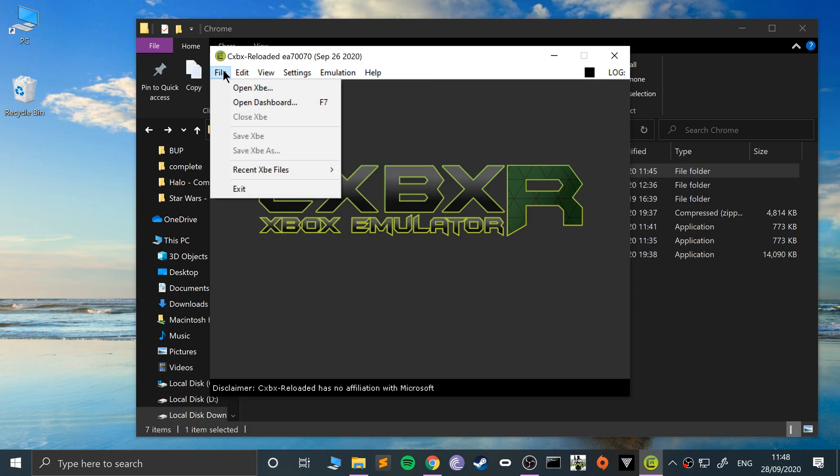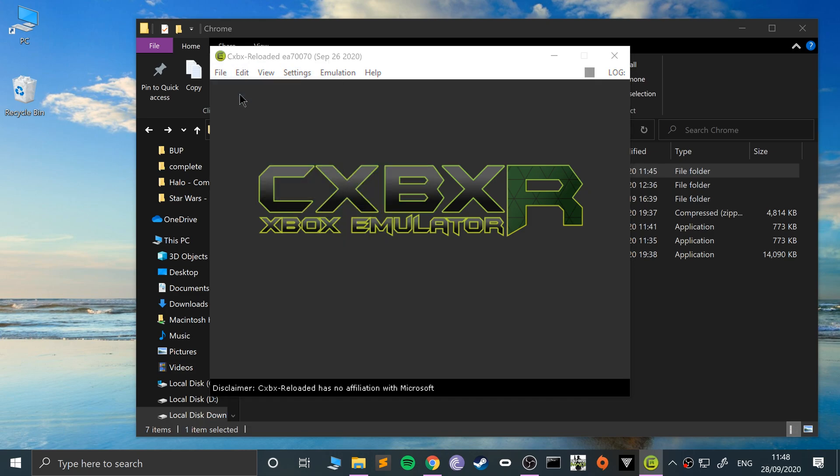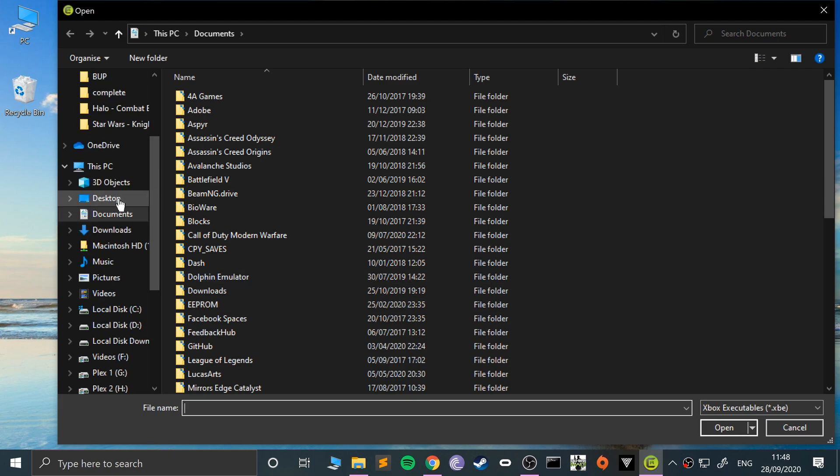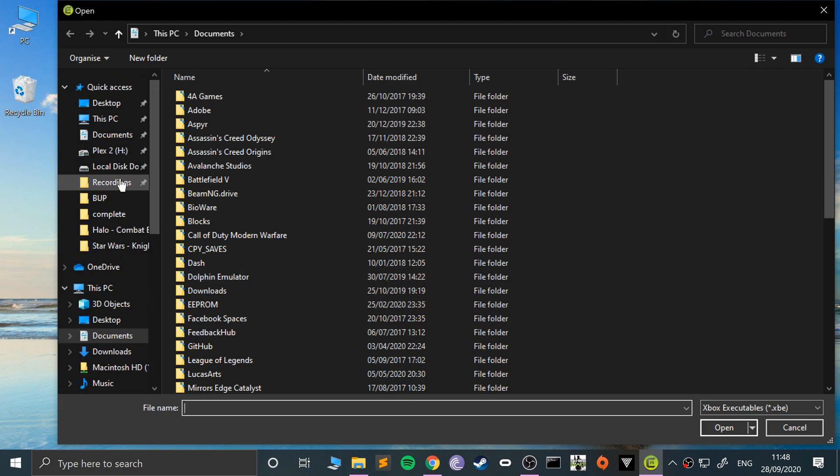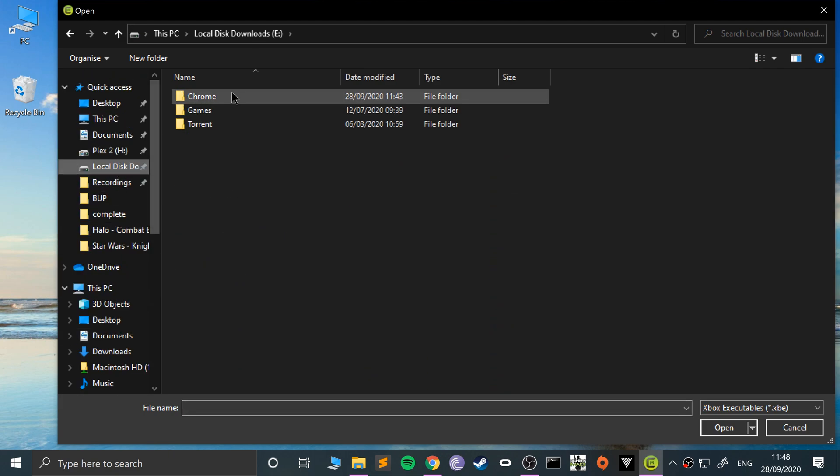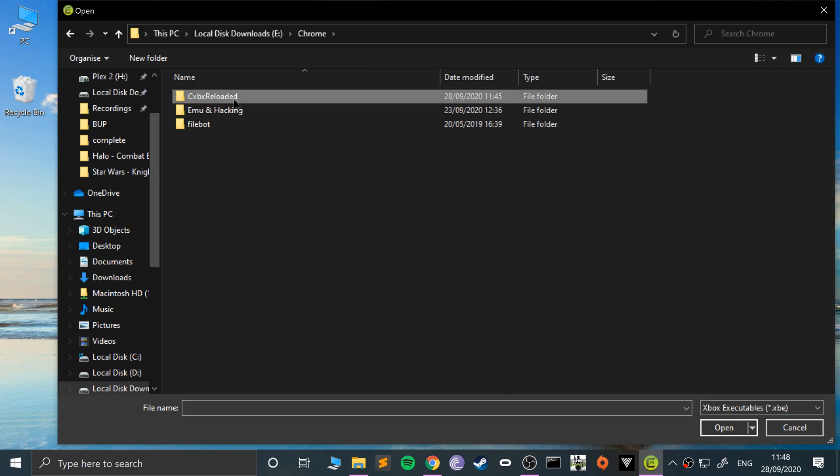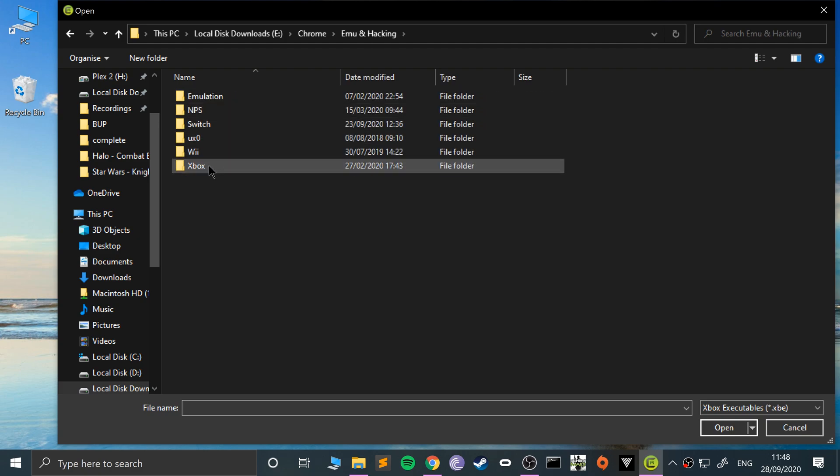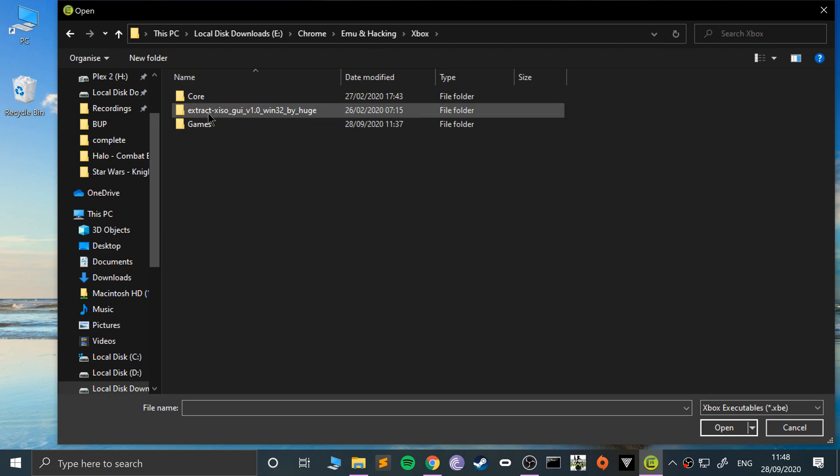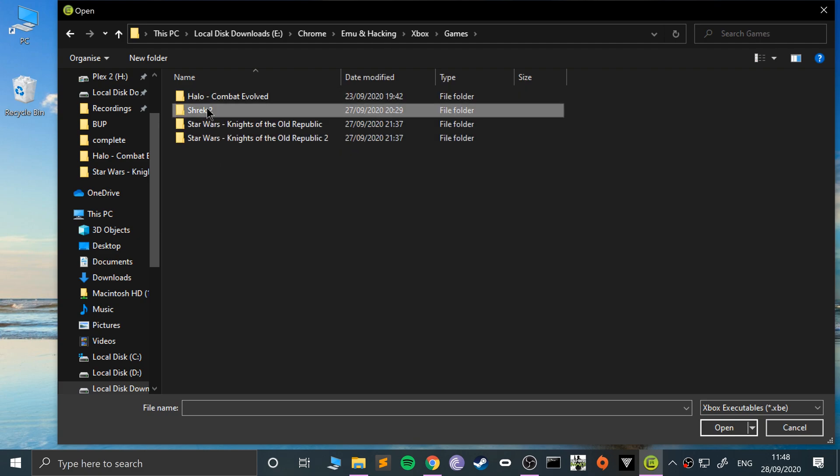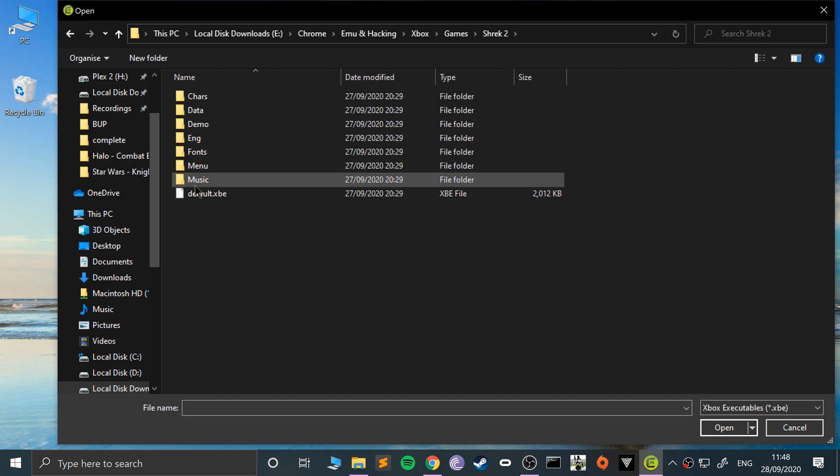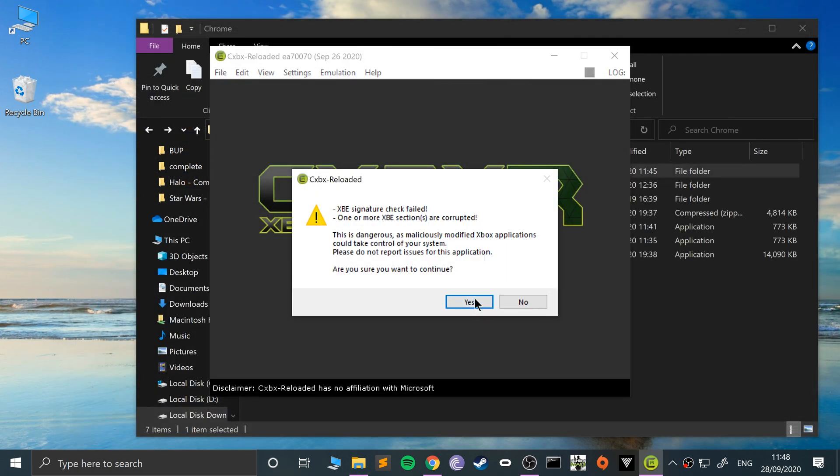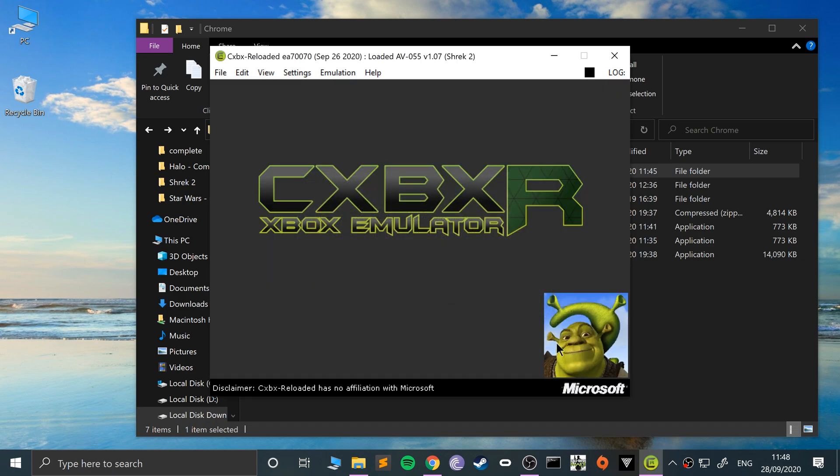To launch a game, go to file, open XBE, and go to where you've got it. Mine is in downloads, Chrome, emu and hacking, Xbox games, Shrek 2. You open up the default XBE. If that appears, it's fine—just click yes. It actually detects what game you have. For me, it's Shrek 2.